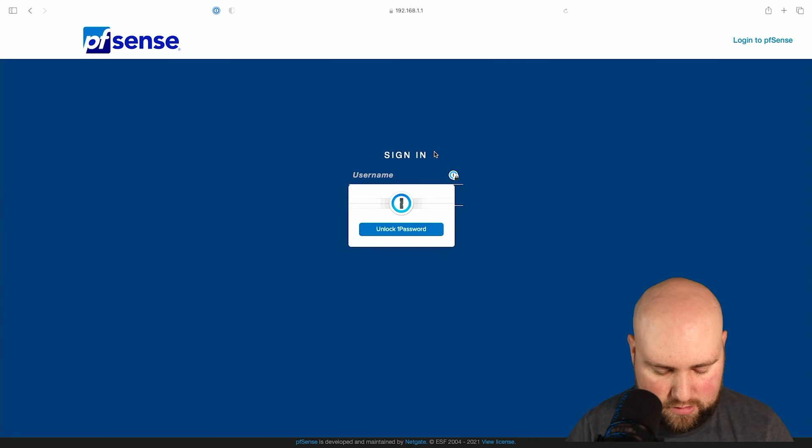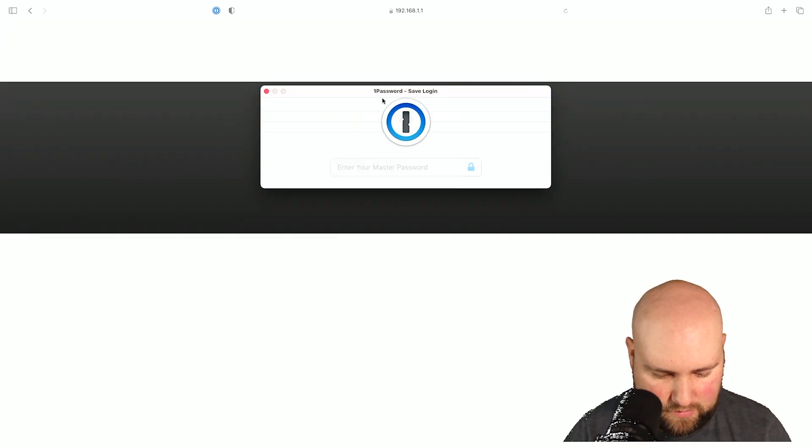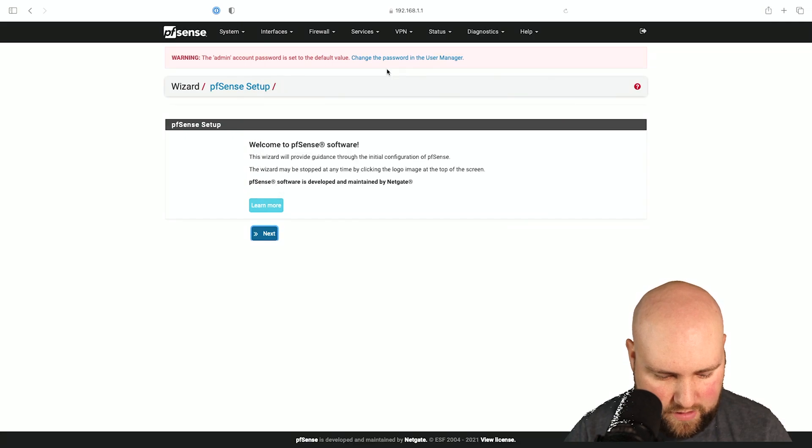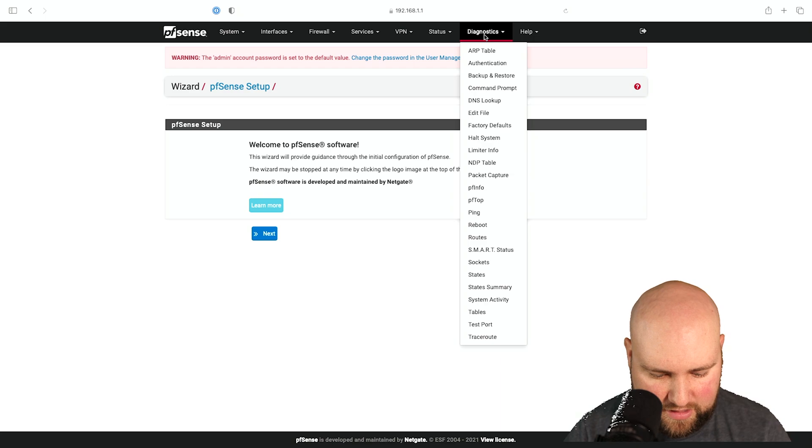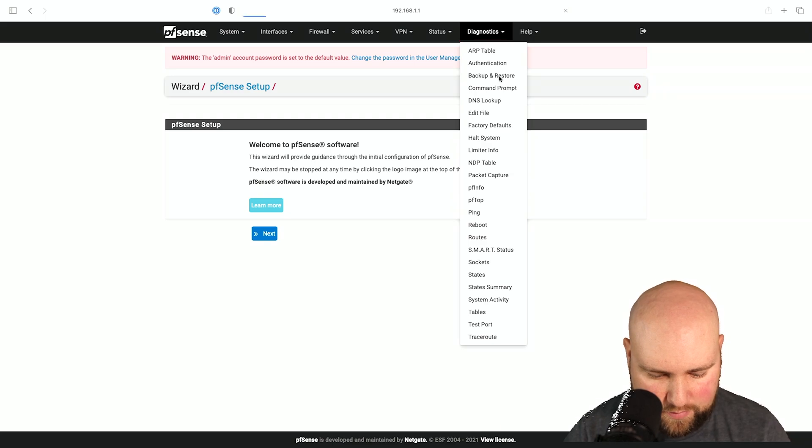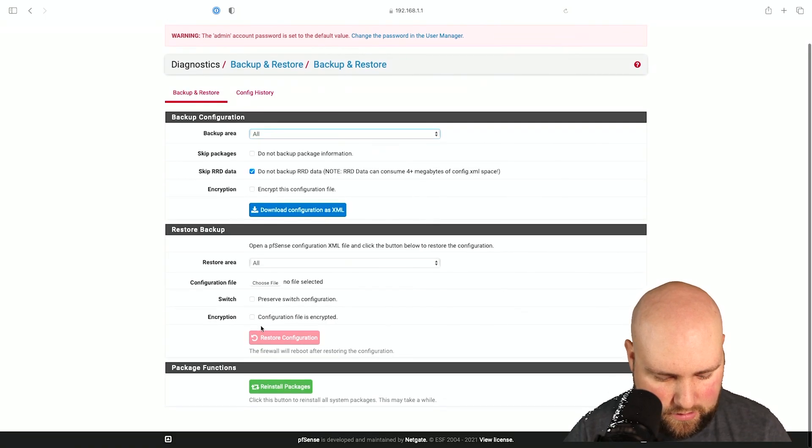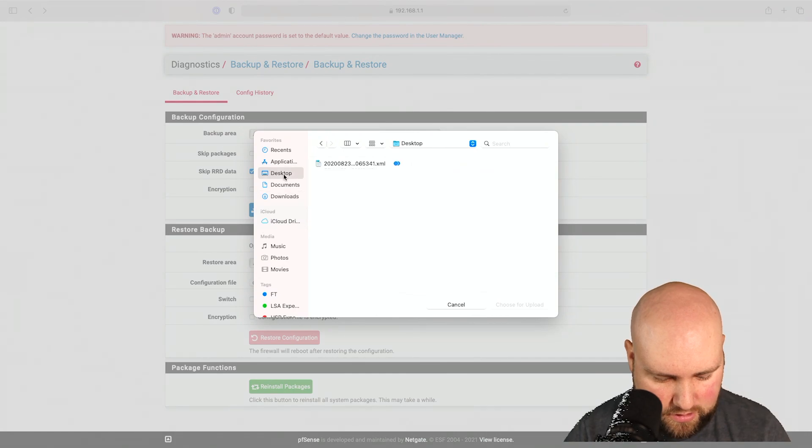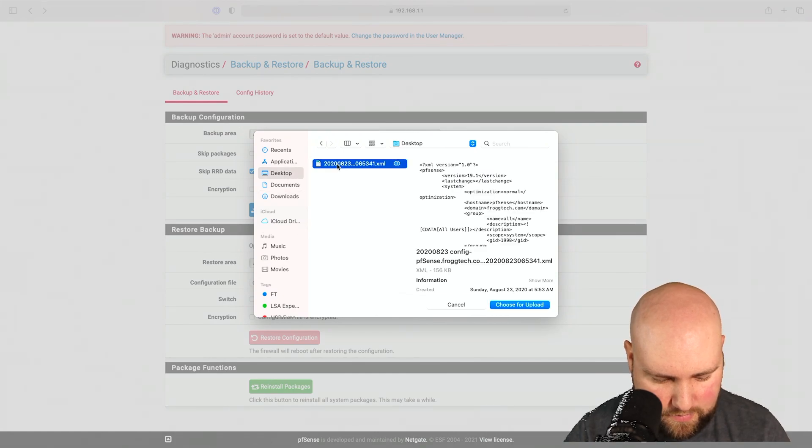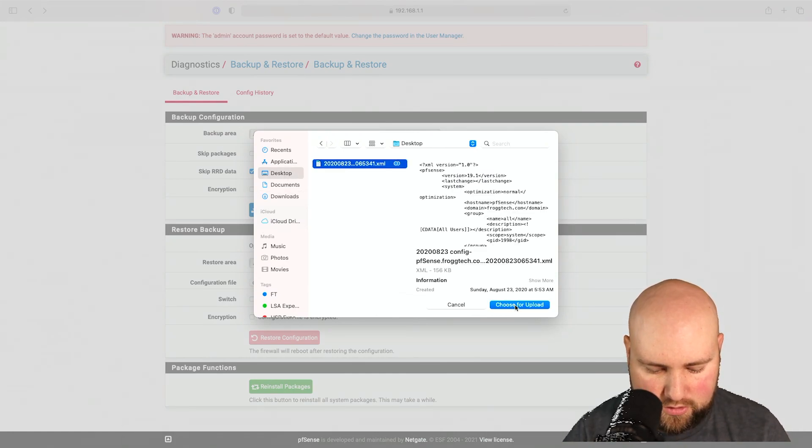To log in, the username is admin and pfsense. I don't need to save that. We're just going to bypass this whole setup, jump to diagnostics, backup and restore. And then, choose our file, which is on the desktop.